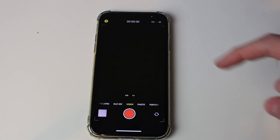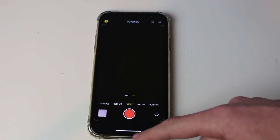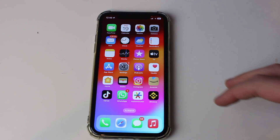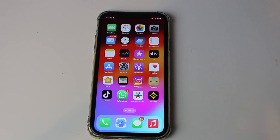If you still can't enable the flash, this may be because your iPhone is too hot. When your iPhone overheats, it tries to cool down and features like the flashlight get disabled — so just give it time to cool down.